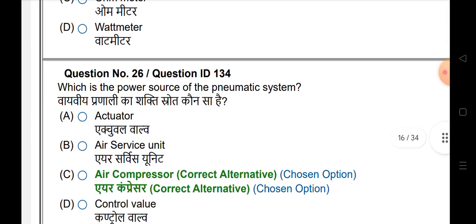What is the power source of the pneumatic system? The answer is air compressor.